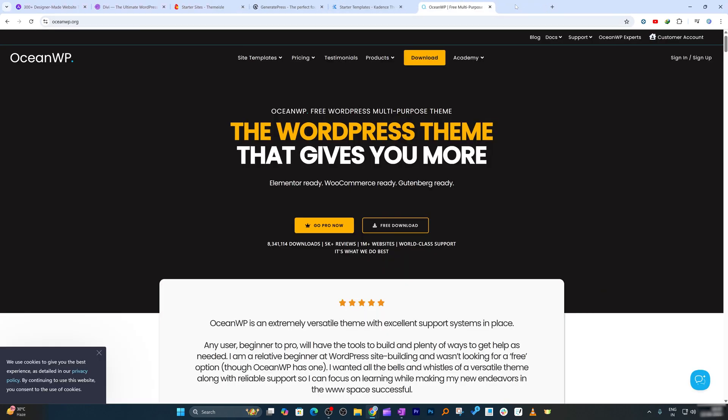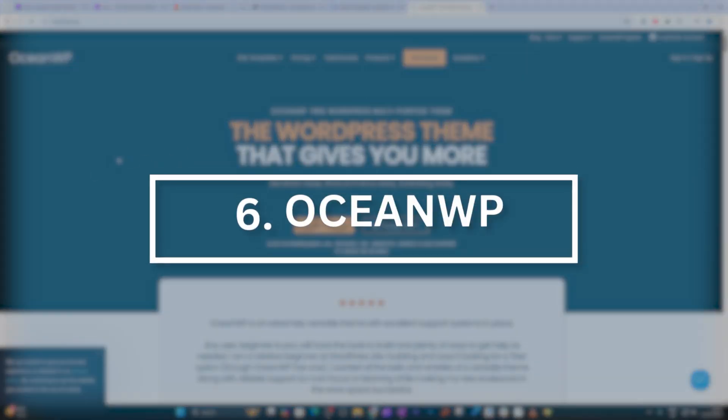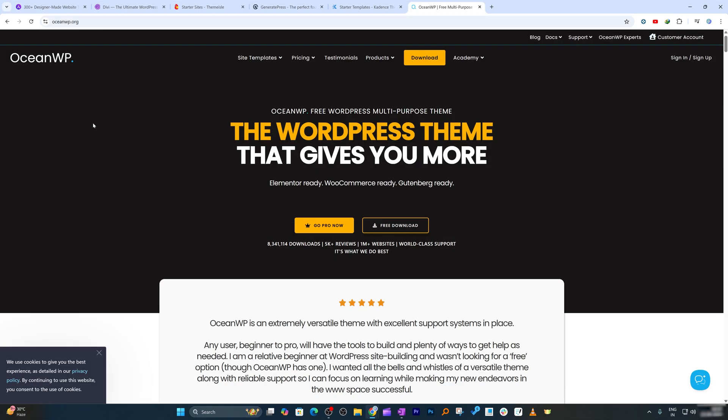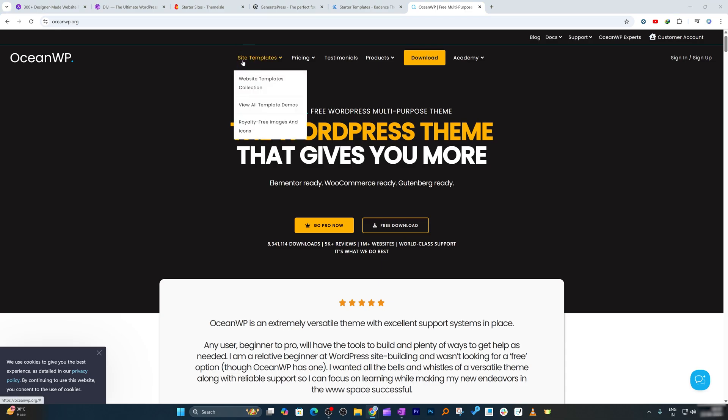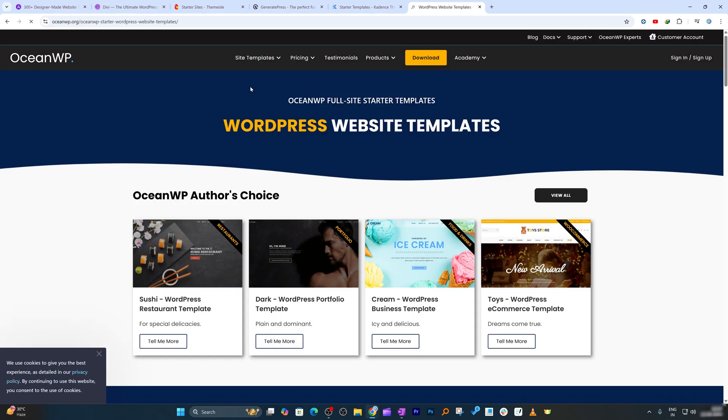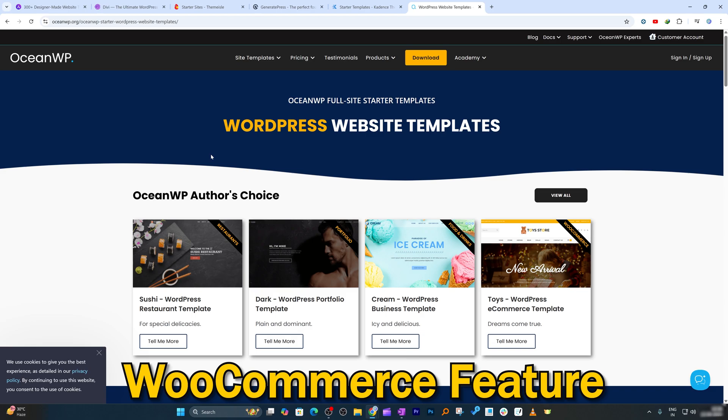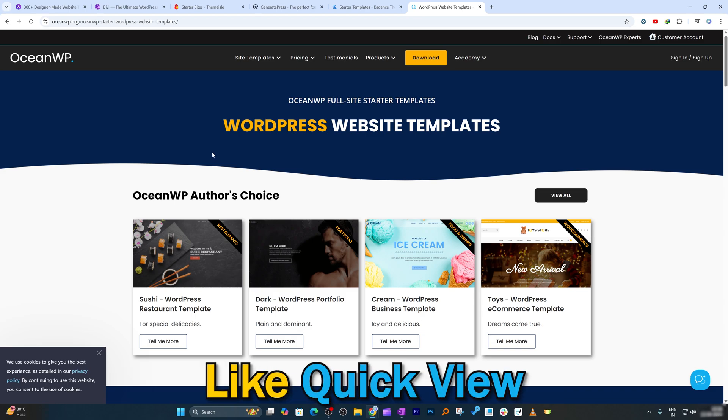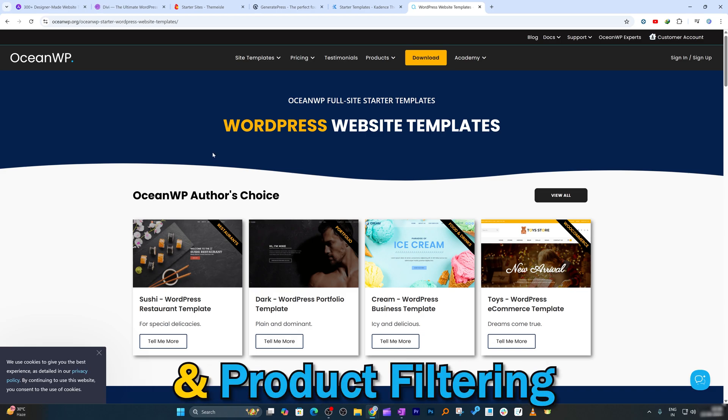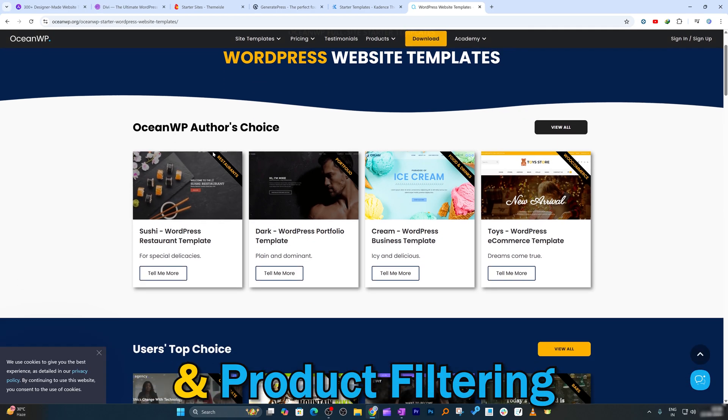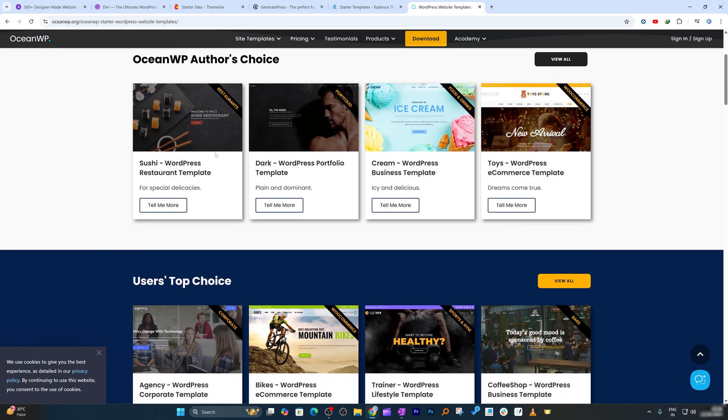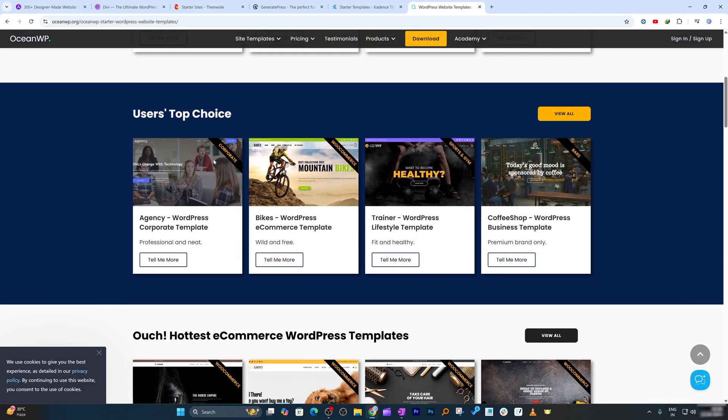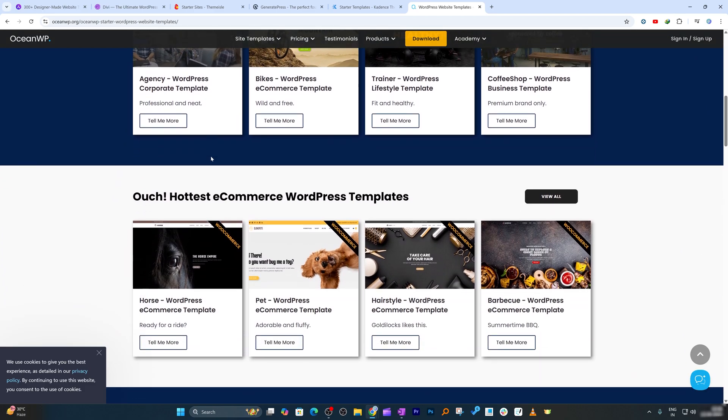The next theme which we're going to talk about is OceanWP. Just like Astra, OceanWP is very mature and a theme that receives consistently high ratings. I would say it is best for WooCommerce. Where OceanWP really stands out, it includes advanced WooCommerce features like quick view, floating cart, and product filtering. Fully responsive, SEO ready, it's a smart choice for serious e-commerce websites.